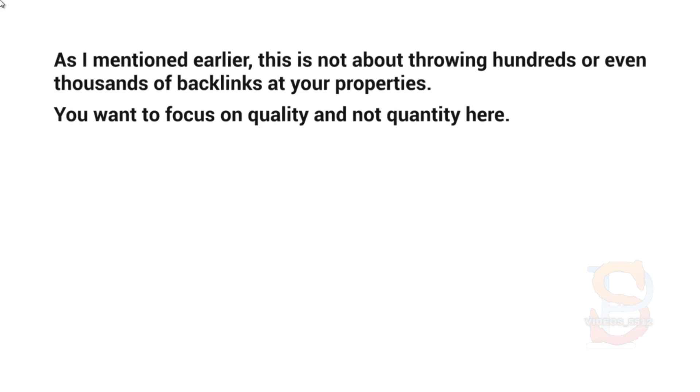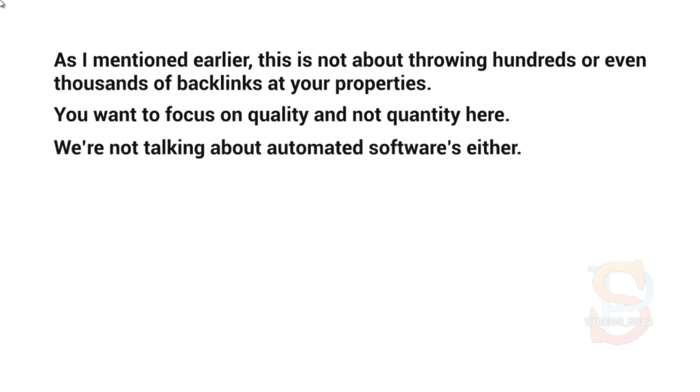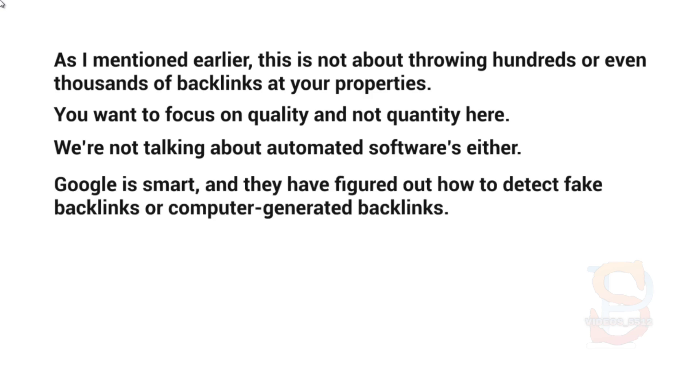here is think of a strategy that works long term. You want to focus on quality and not quantity here. It's better to get a few backlinks that are of quality rather than getting thousands of backlinks that don't even relate to your content. And we're not talking about automated software either. Like I said, Google is very smart